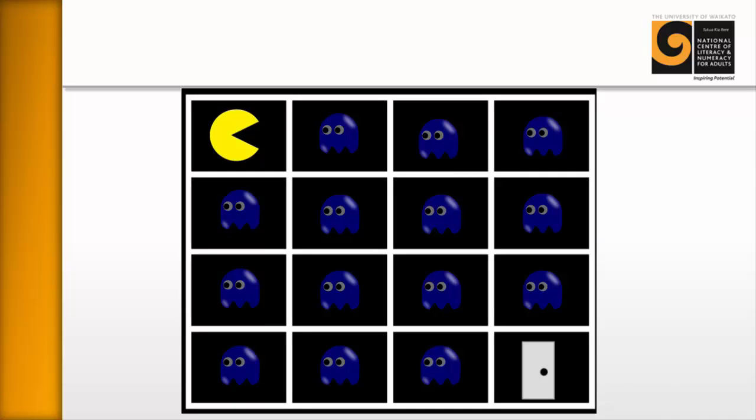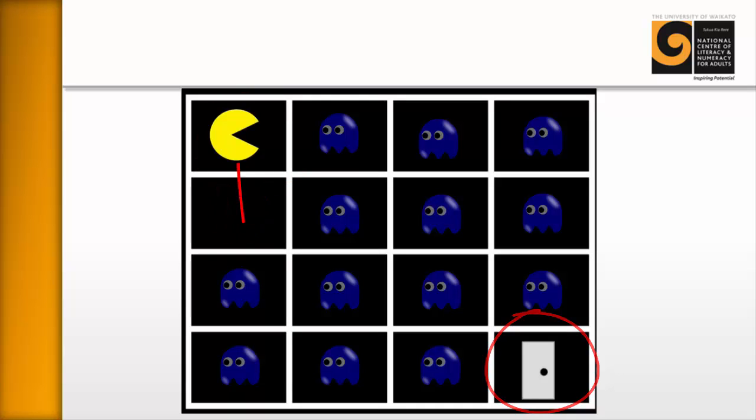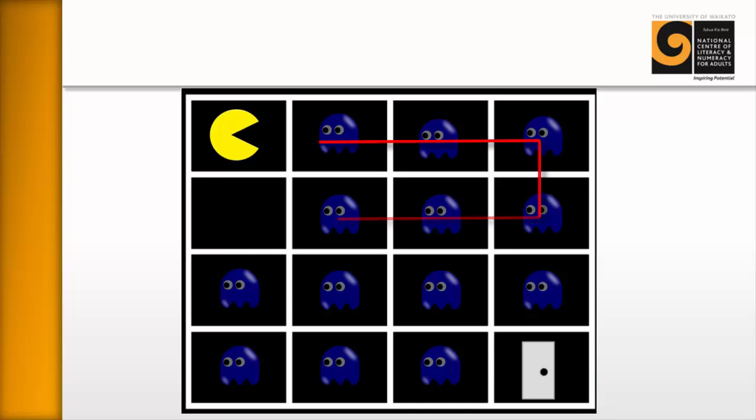For example, here's Pac-Man. And you'll notice that there are two rooms that don't have ghosts in them. There's the room with the door, and there's the room that Pac-Man started in. So Pac-Man just moves down, takes out this ghost, moves back again. And then Pac-Man is able to complete his mission, eat all of the ghosts, and escape out the door.